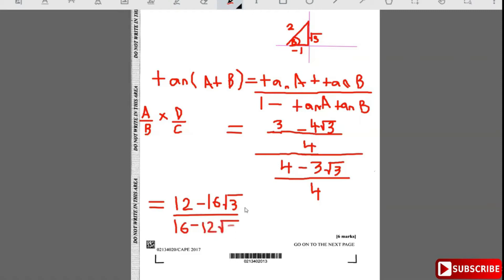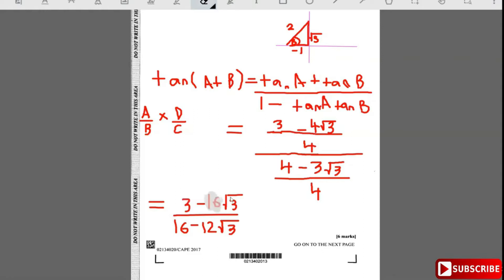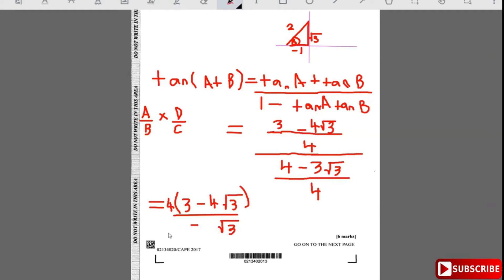Now we rationalize by multiplying by the conjugate. We can first factor out 4 from both numerator and denominator: numerator becomes 4(3 - 4√3), denominator 4(4 - 3√3), so the 4s cancel. We then multiply numerator and denominator by (4 + 3√3).